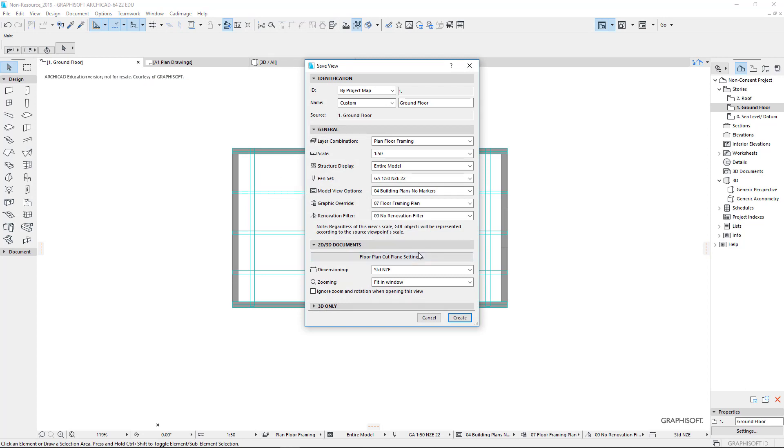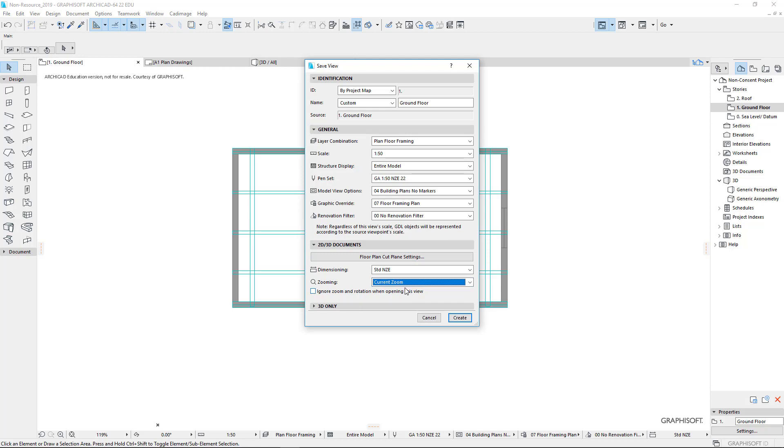And one of the cool tricks you can do with this is you can say, restore my current zoom, which is quite handy. So this was custom. This is our floor framing, floor framing plan and create.